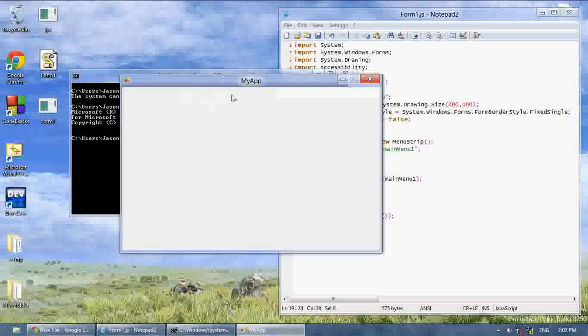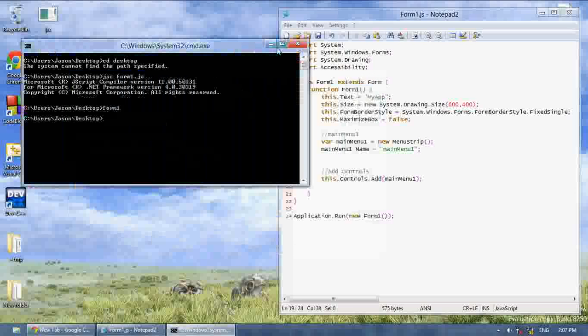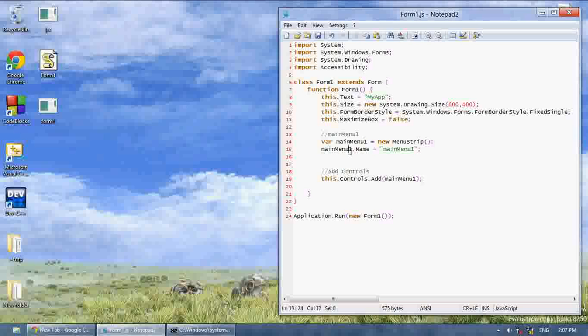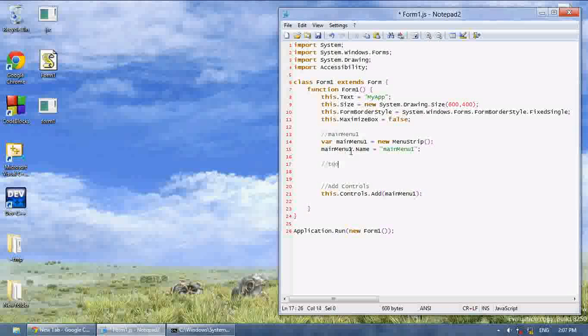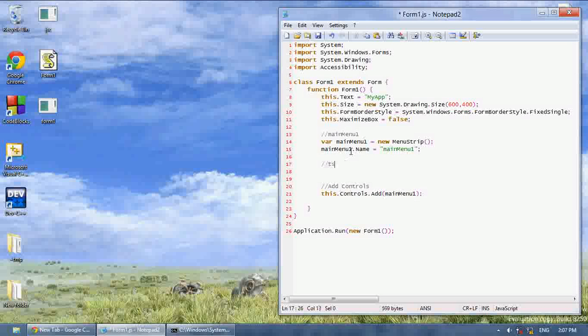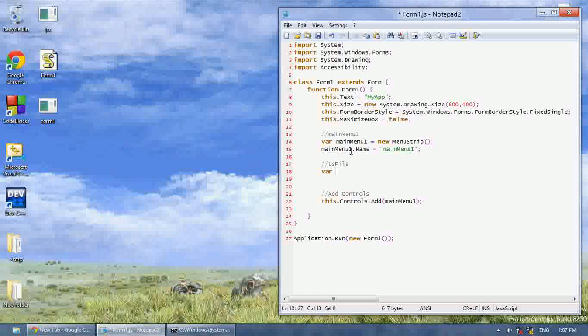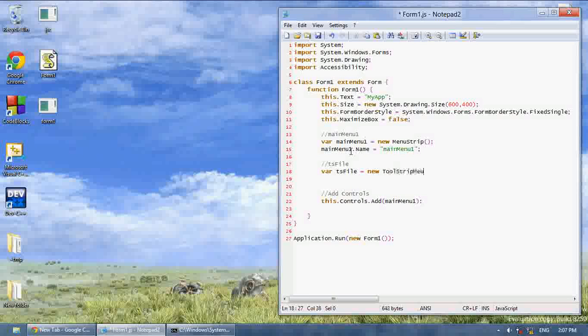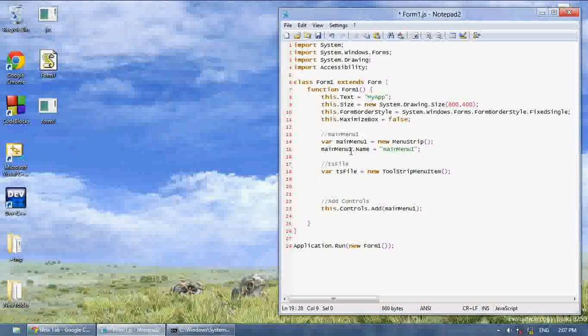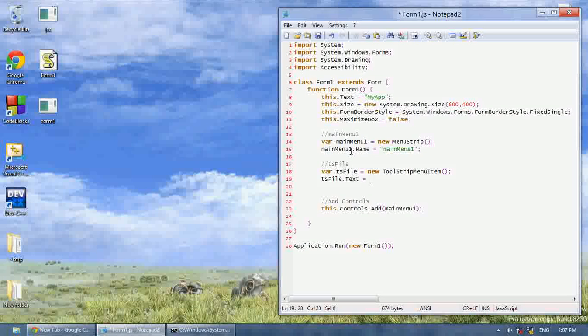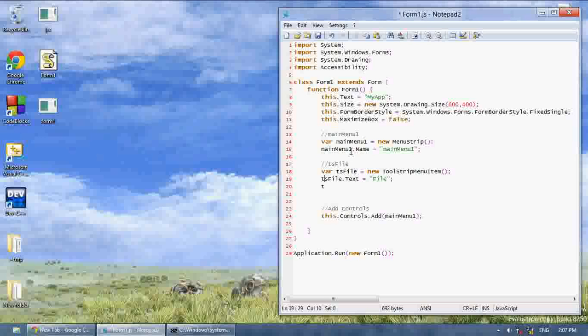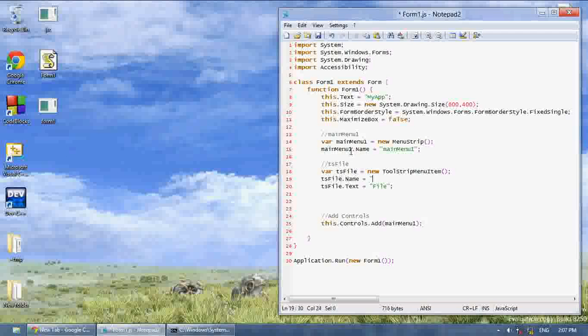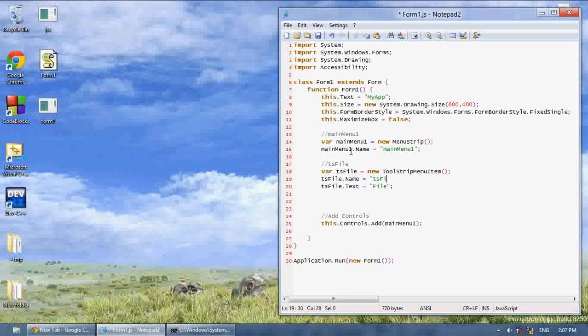What you want to do is you want to create a new item on it. First we want to create the tool strip menu, it's kind of a long name, so I'm just going to write TS for the name and TS file. And var TS file equals new tool strip menu item, and TS file.txt equals file, and let's make the name TS file.name equals TS file.